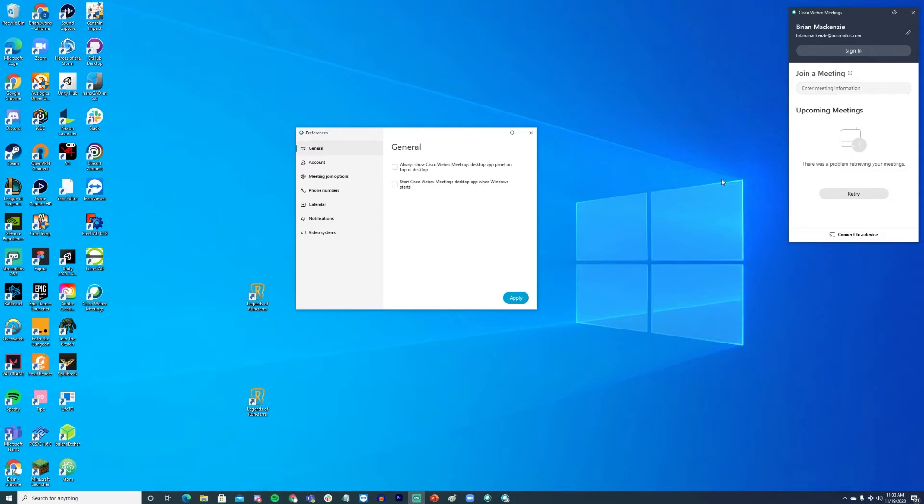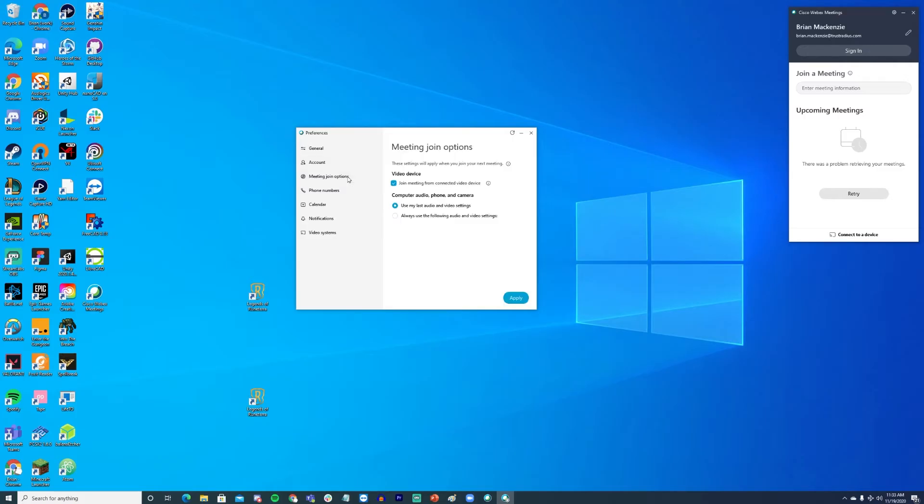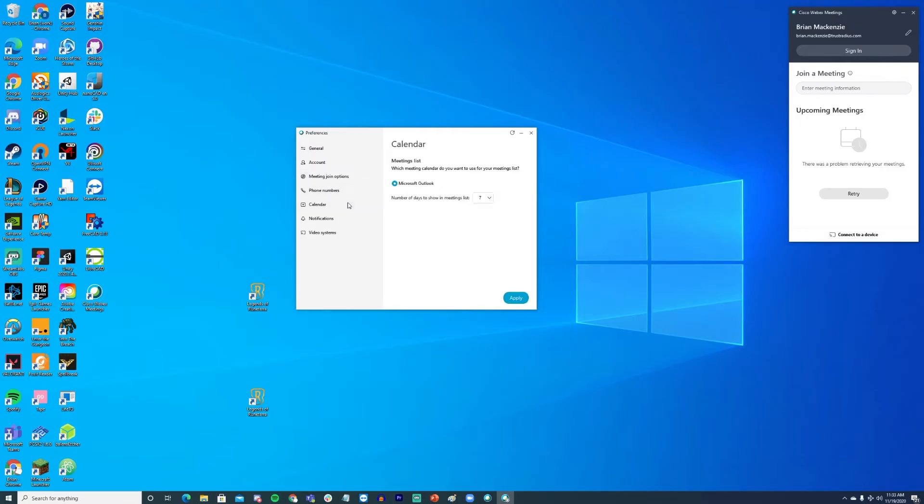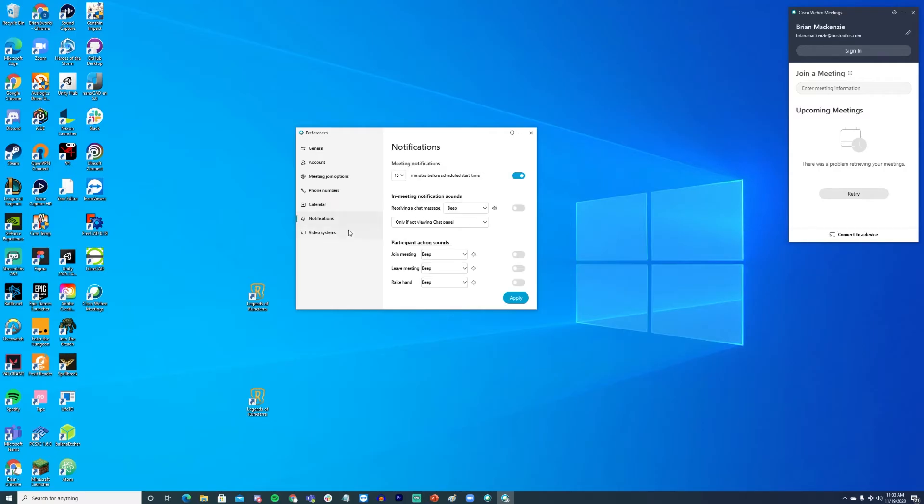WebEx Meetings is a web conferencing tool that provides presentation features to liven up your meetings and help you make your points more convincing, such as the whiteboard that allows presenters to draw right onto their slides during a web conference. WebEx supports conferences up to 200 participants and provides basic social features such as instant messaging and telephony support as well.